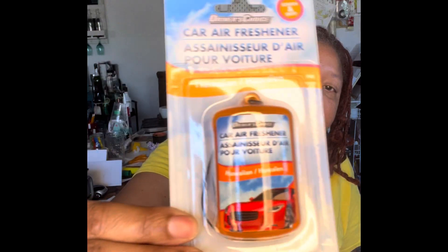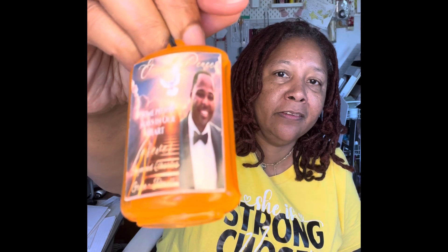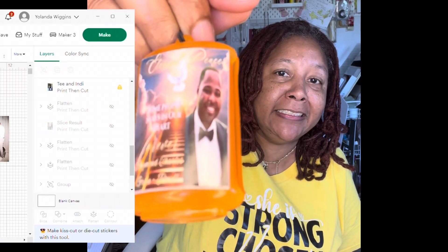Hey family, it's your girl Yo-Yo from Dynamic Designs by Yo-Yo and today we're going to be doing a cute, quick Dollar Tree personalized gift that you can give. We are going to turn these Dollar Tree car air fresheners into this. If you're interested, stay tuned.